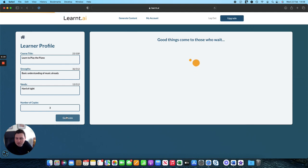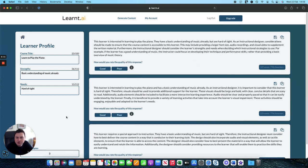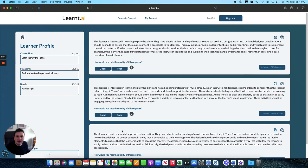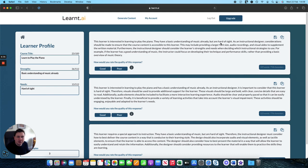Let's generate three options for us for a learner profile. The more options you generate, the longer it'll take. So if you want something quicker, you can just generate one in the number of copies box. So there we have it, a little profile that's useful for the instructional designer when getting to the development stage. So they have a basic understanding of music already, but are hard of sight and instructional designer considerations should be made to ensure that the course content is accessible to this learner.